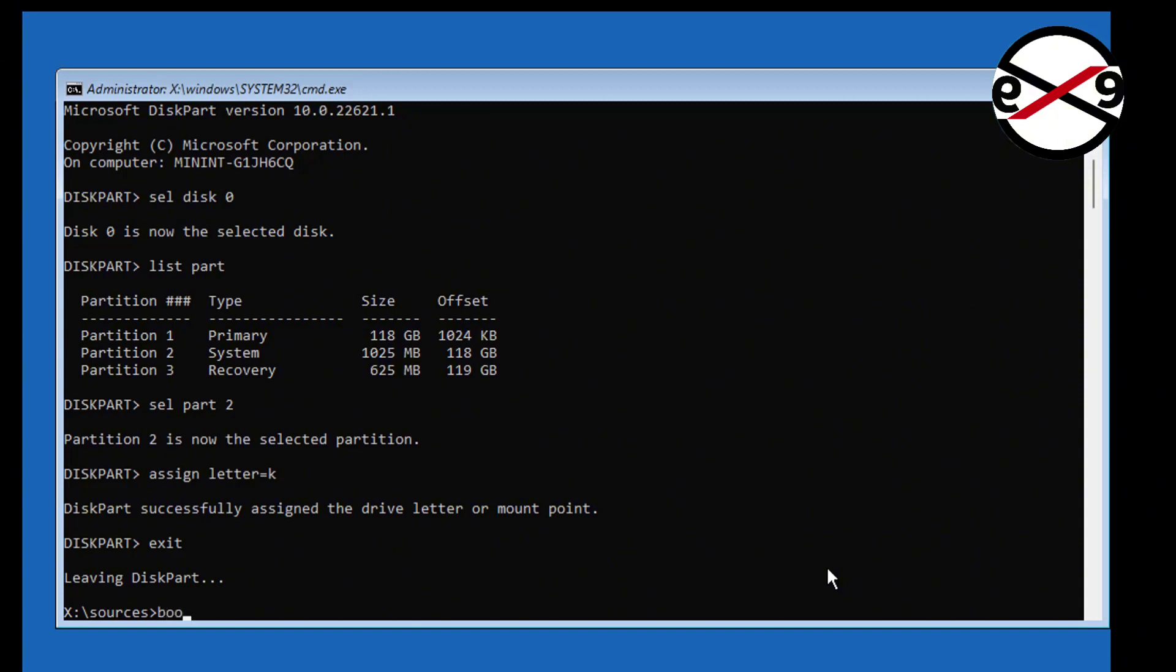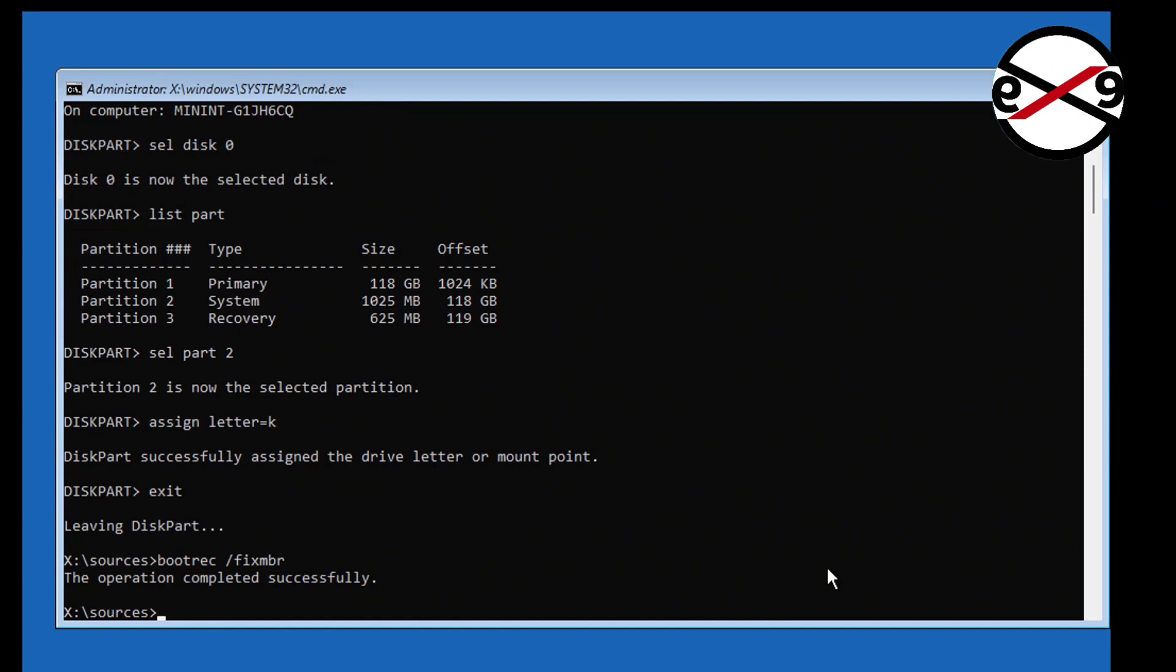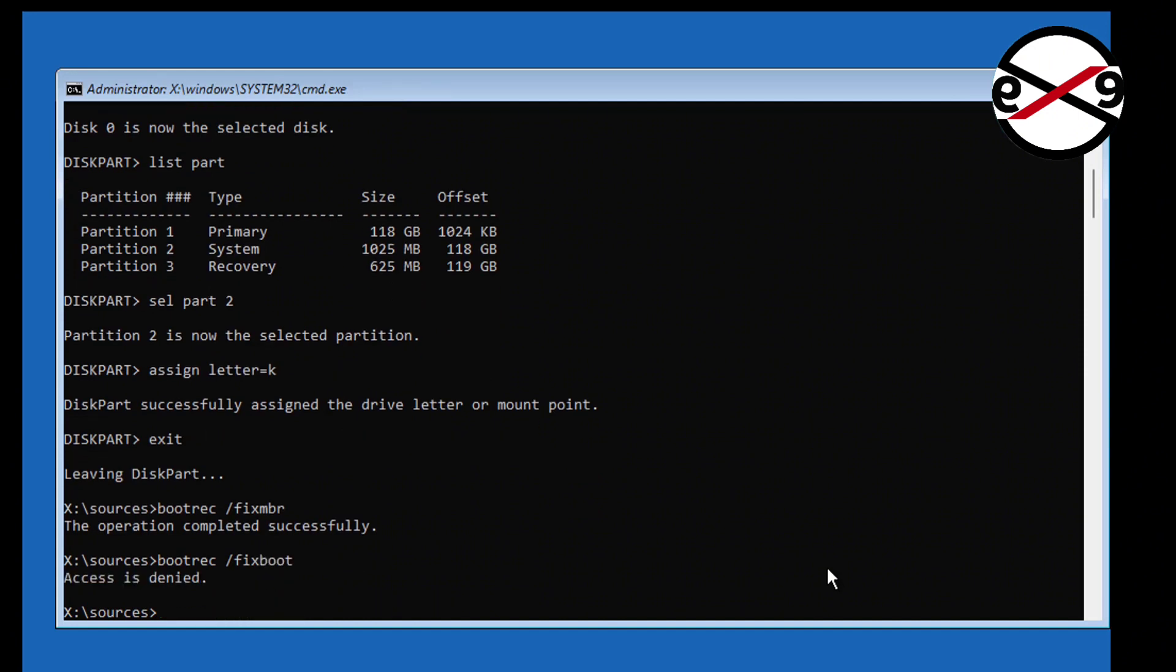Type bootrec space slash fixmbr. Type bootrec slash fixboot. If any error, use this command bootsect space slash nt60 space sys.